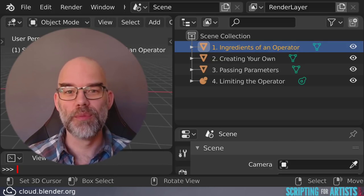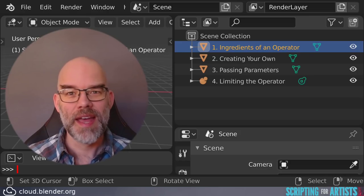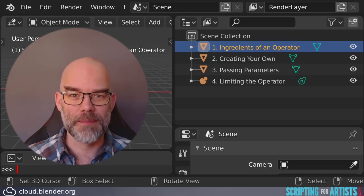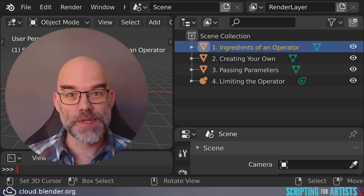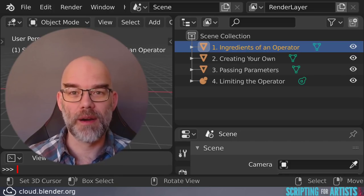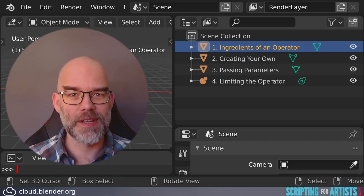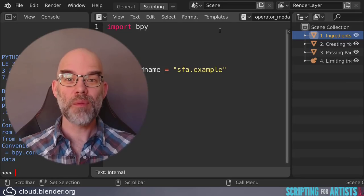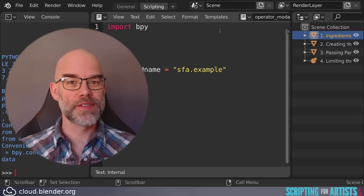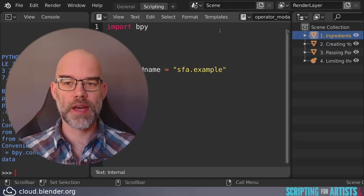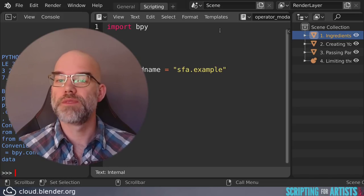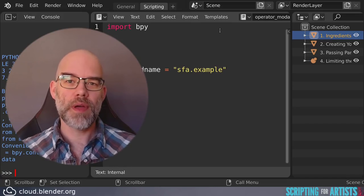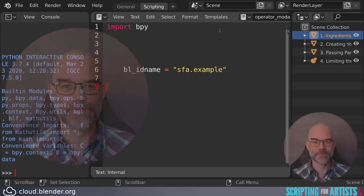An operator is the glue between menus, buttons and hotkeys and the code that should be executed by them. In the first episode we already worked with operators by copy-pasting them from menus and buttons into our own script. Operators can be implemented in Blender itself in the C programming language or they can be written in Python. And no matter how they're made they all have the same ingredients.